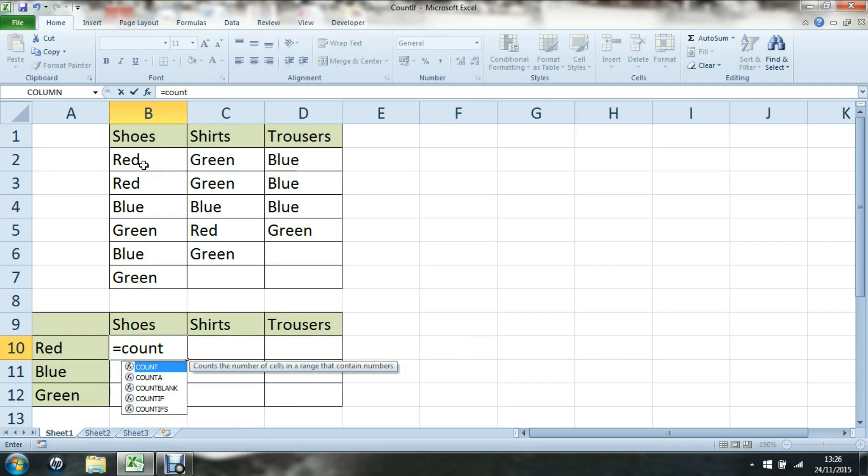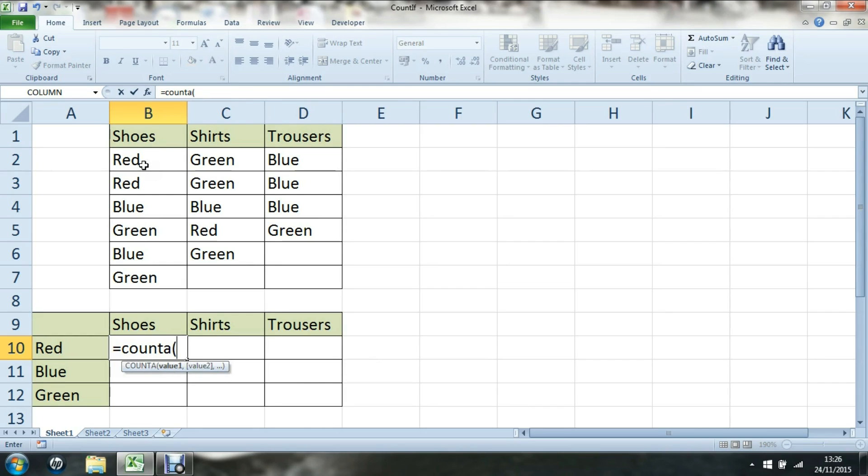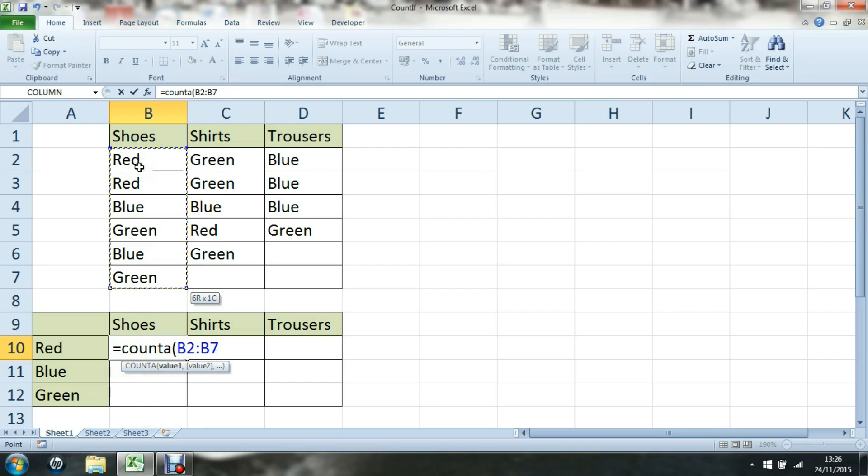COUNTA counts the number of cells within a range that are not empty. My range of cells which I'd like to count are those. I'd like to count them if they're not empty. They're all full, so I should have six.